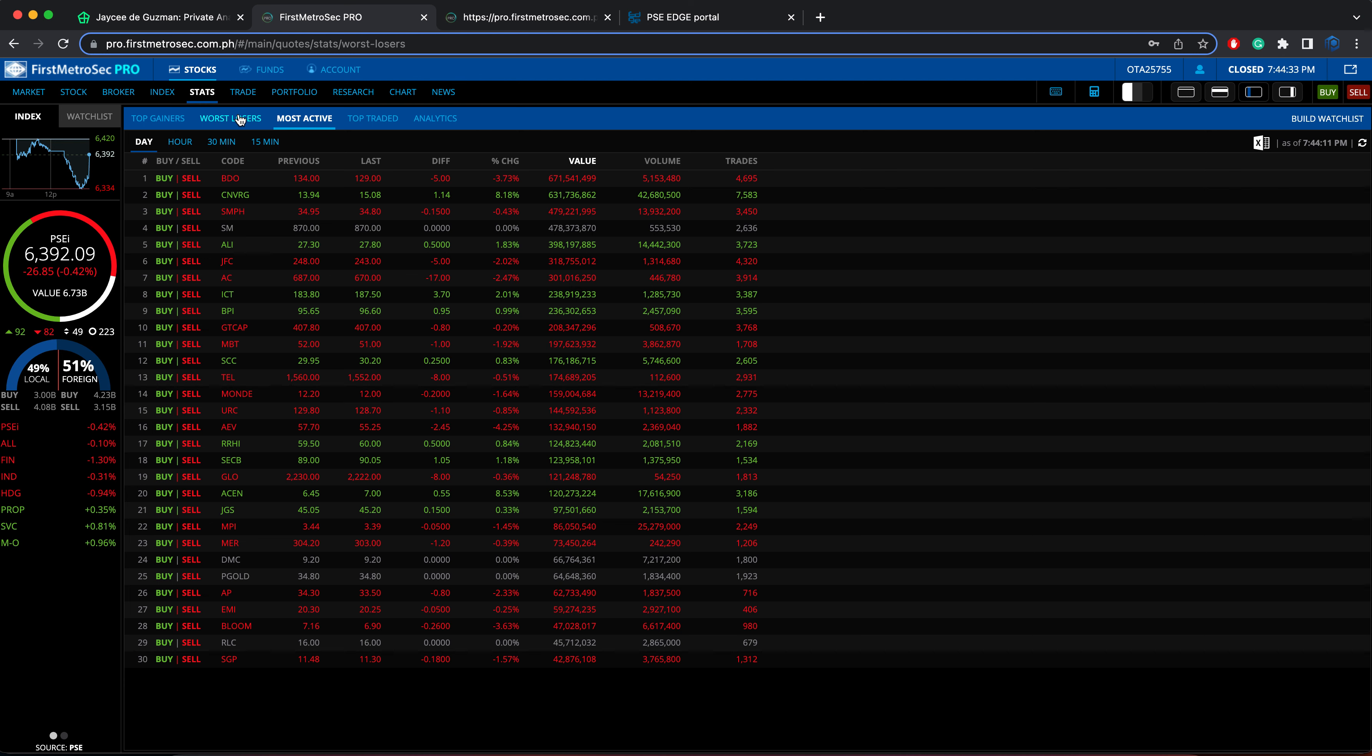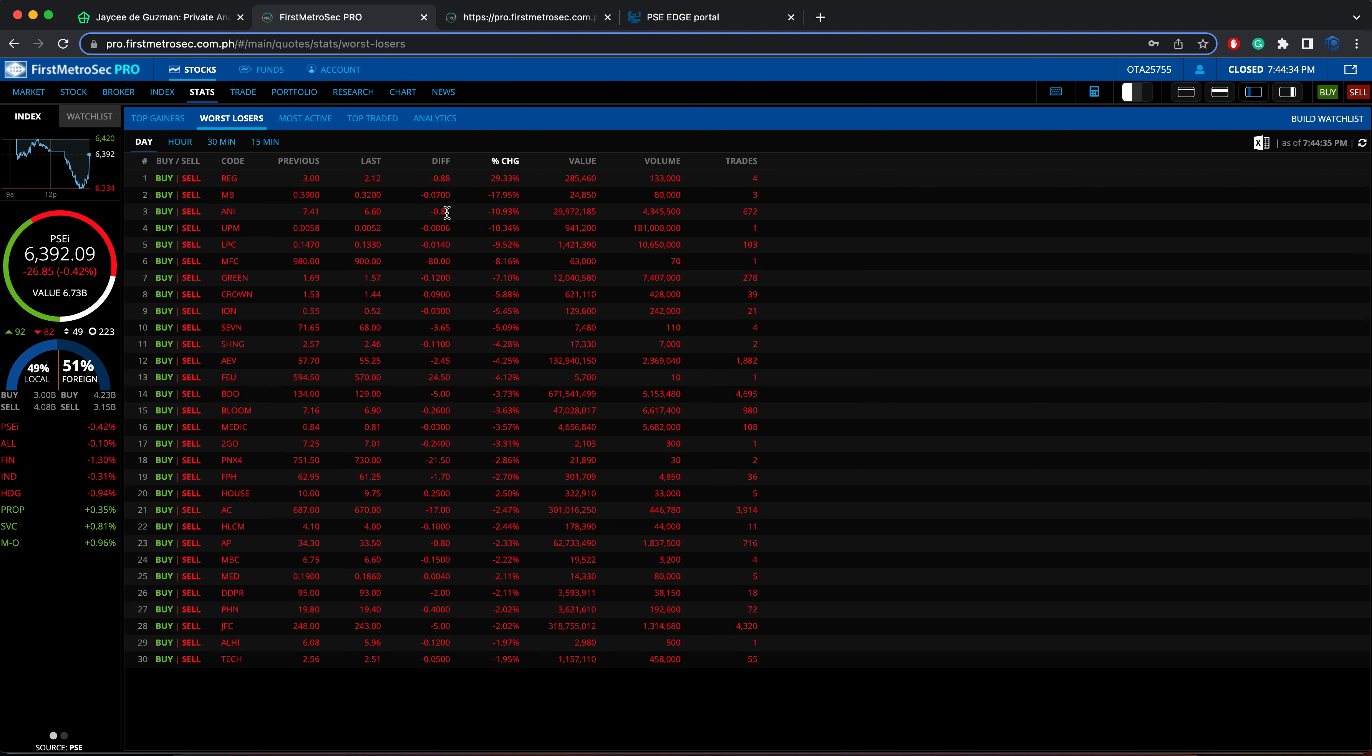For the worst losers, these are ranked according to their percentage change. The first one is REG, followed by Manila Bulletin, followed by ANI, UPM, and LPC.